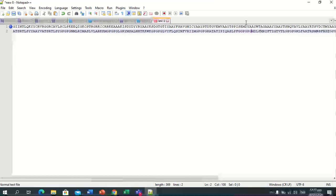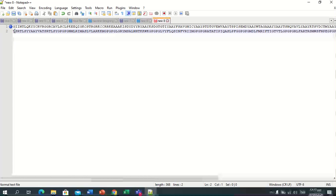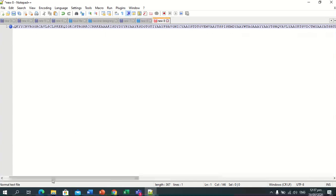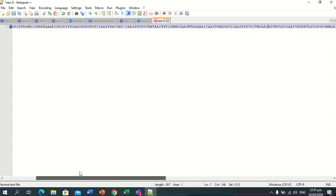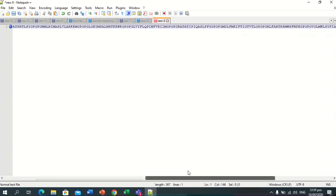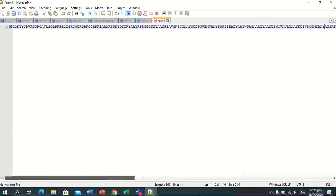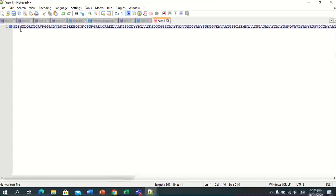We will join all the peptide sequences together. Now it becomes one long chain of protein sequences, and this is our final constructed vaccine sequence.